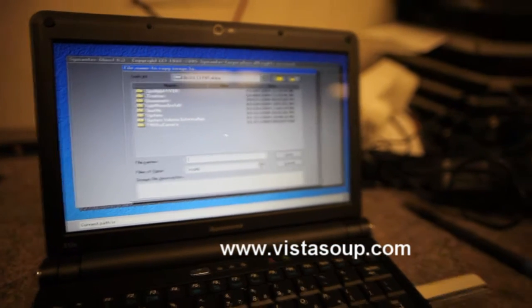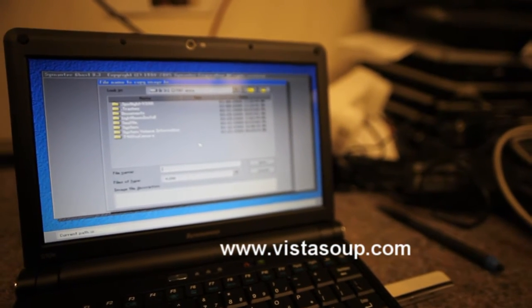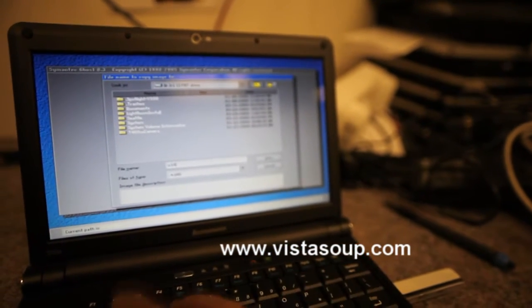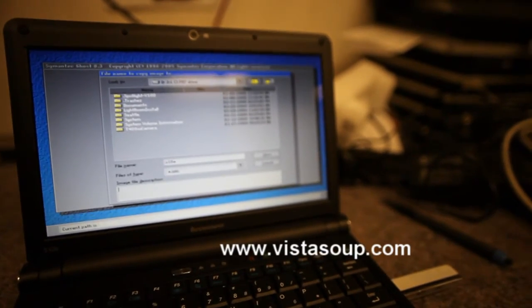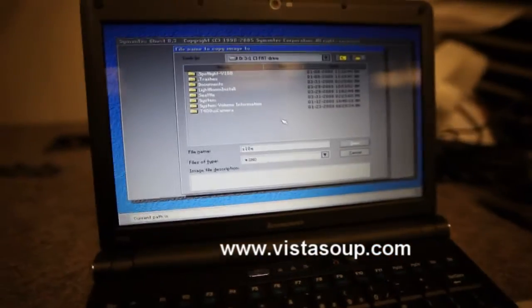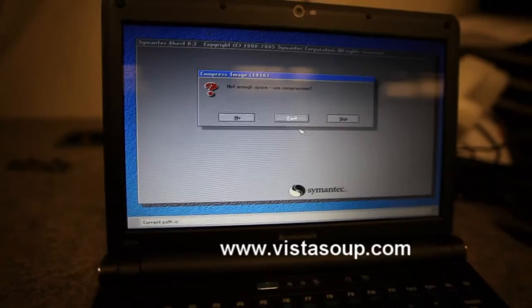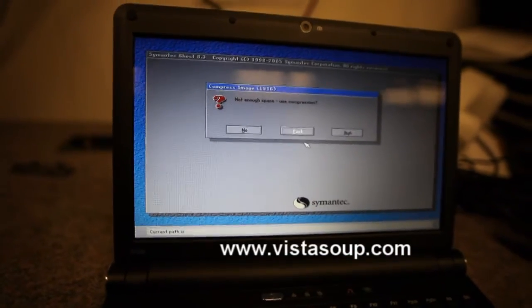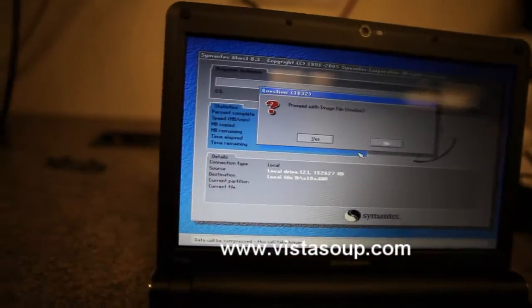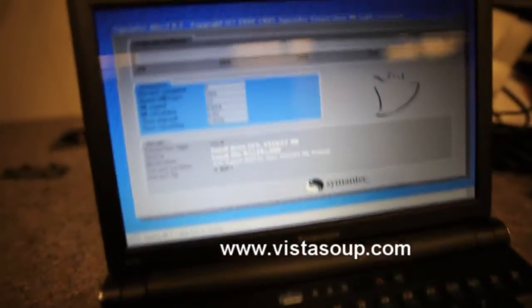So I've selected to save the image on the SanDisk 16GB drive. I'm just going to create a name. Hit save and use compression, proceed with the image, there you go.